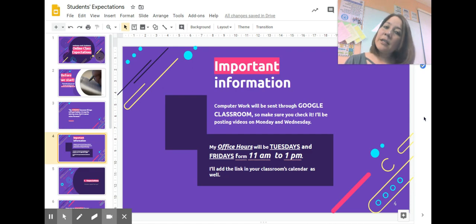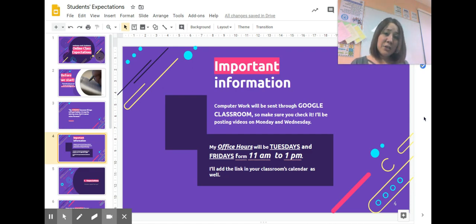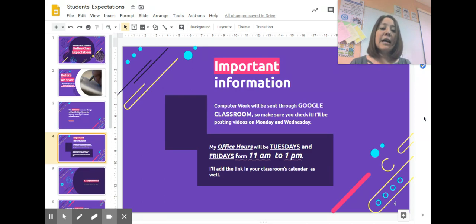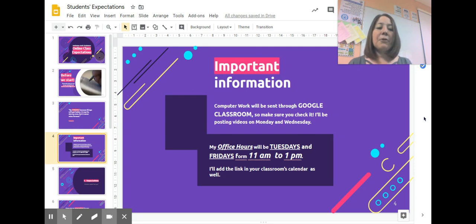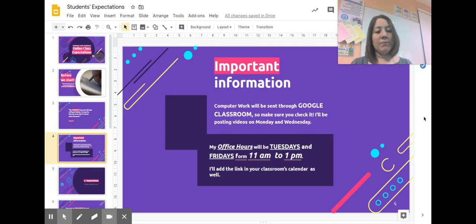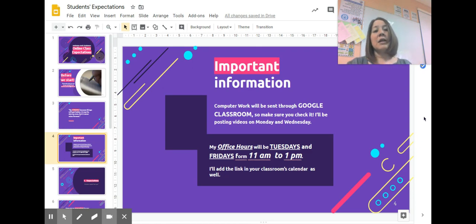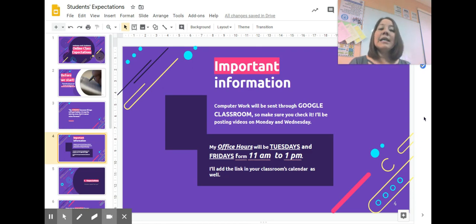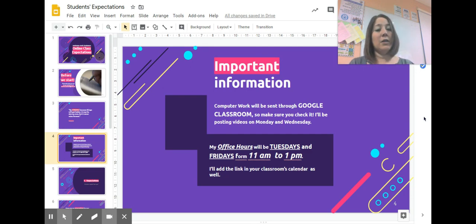The second thing I want you to know is I'm going to be offering office hours on Tuesdays and Fridays. I'll be online using Google Meets from 11 a.m. to 1 p.m. I will be adding the links and sending the invitations in your calendar and email. So check those as well.